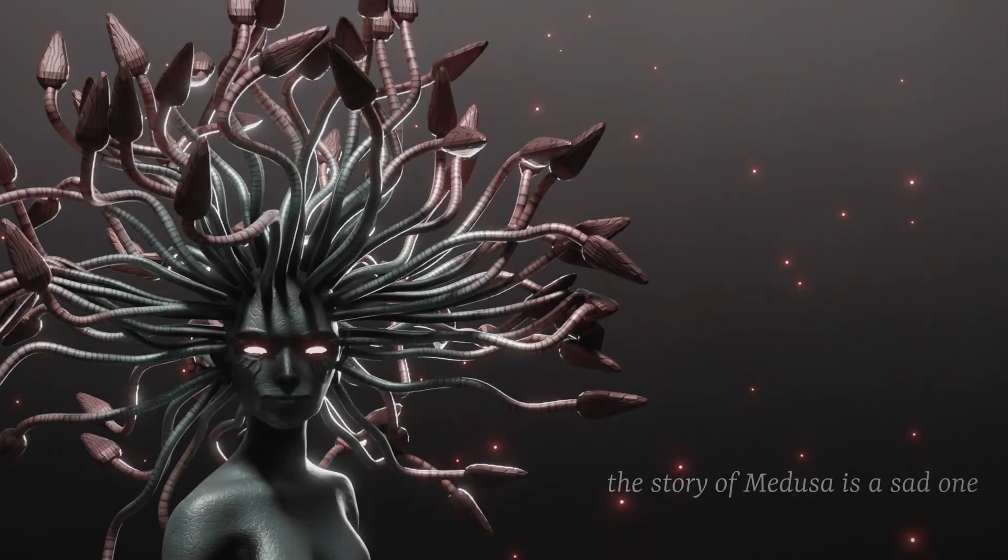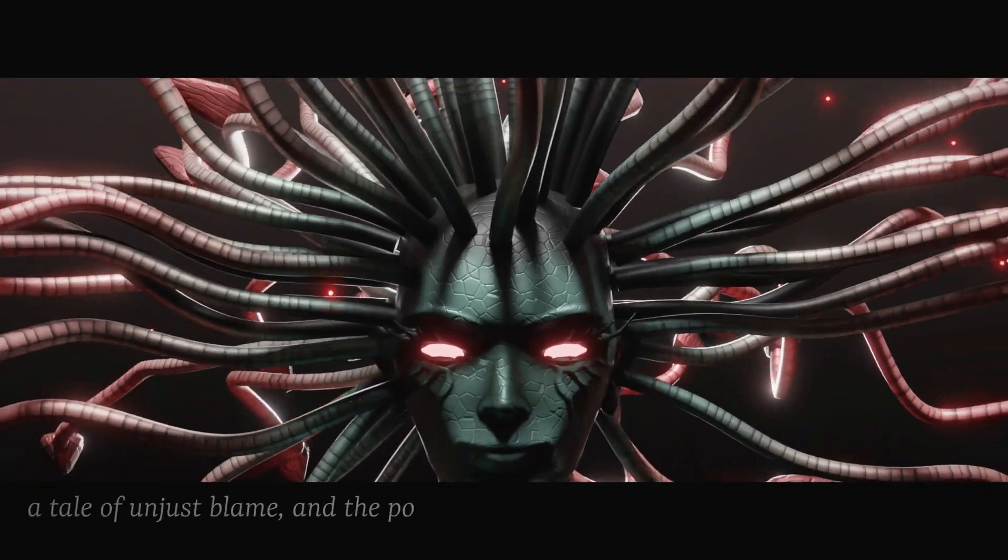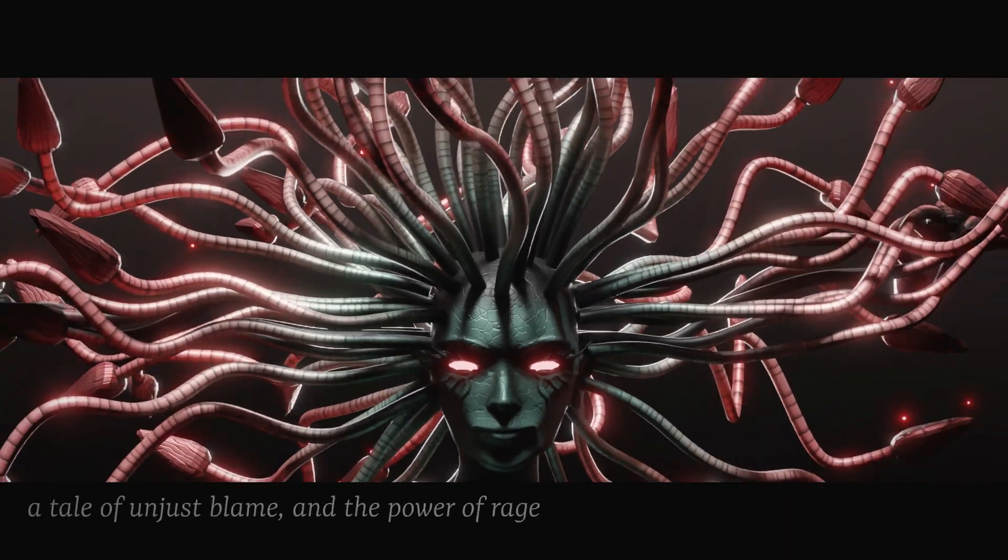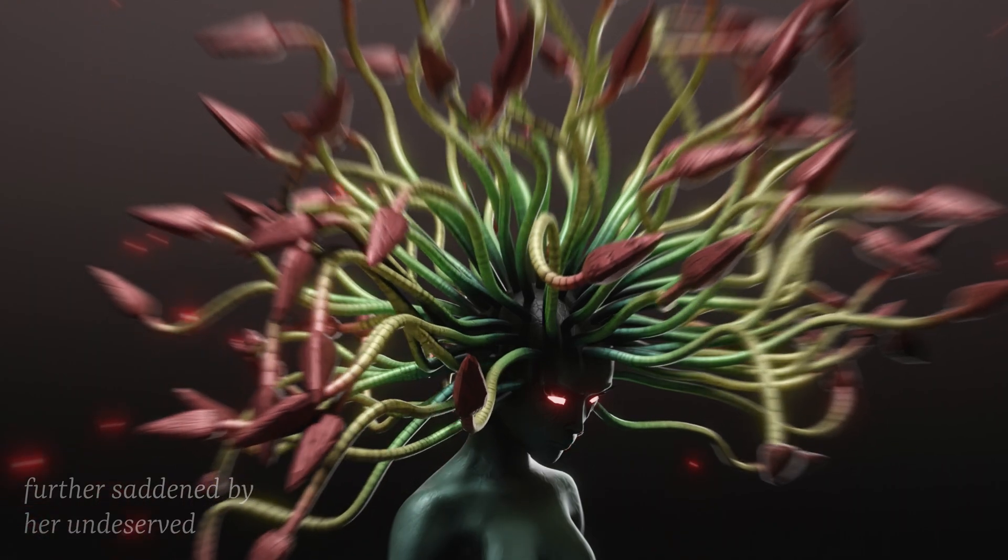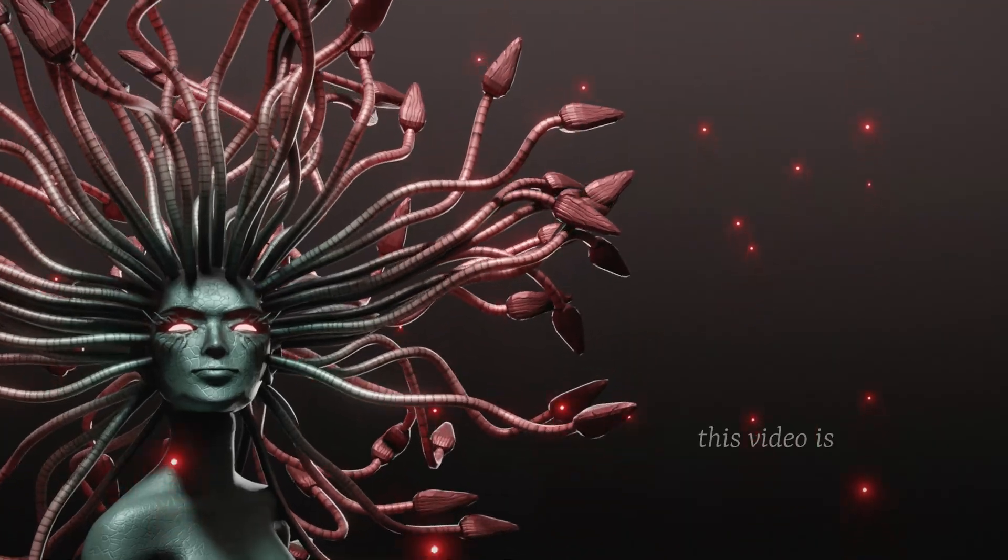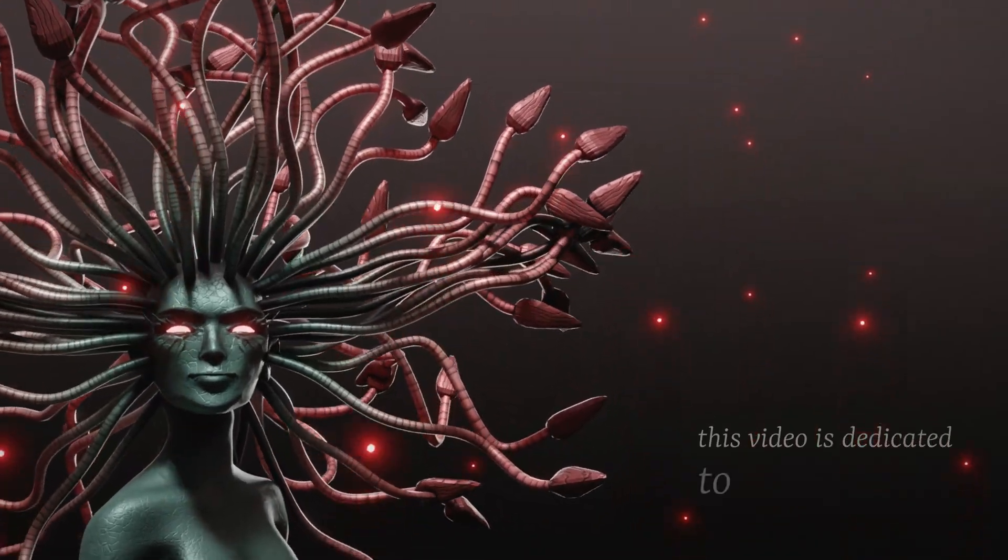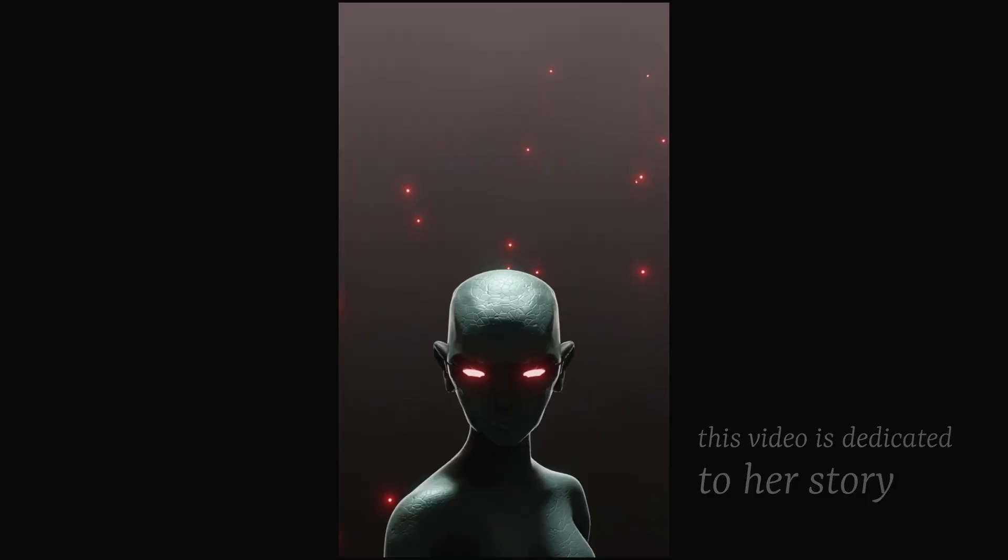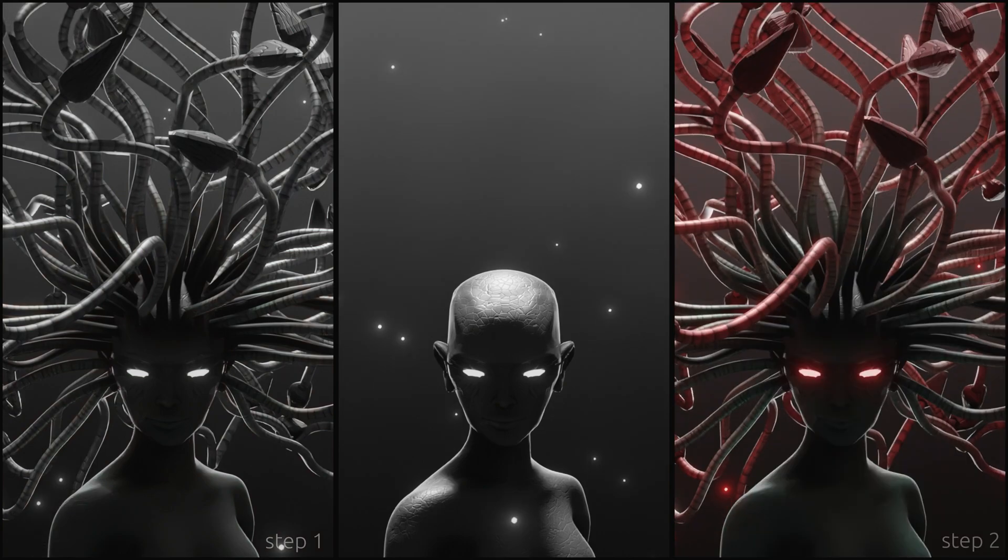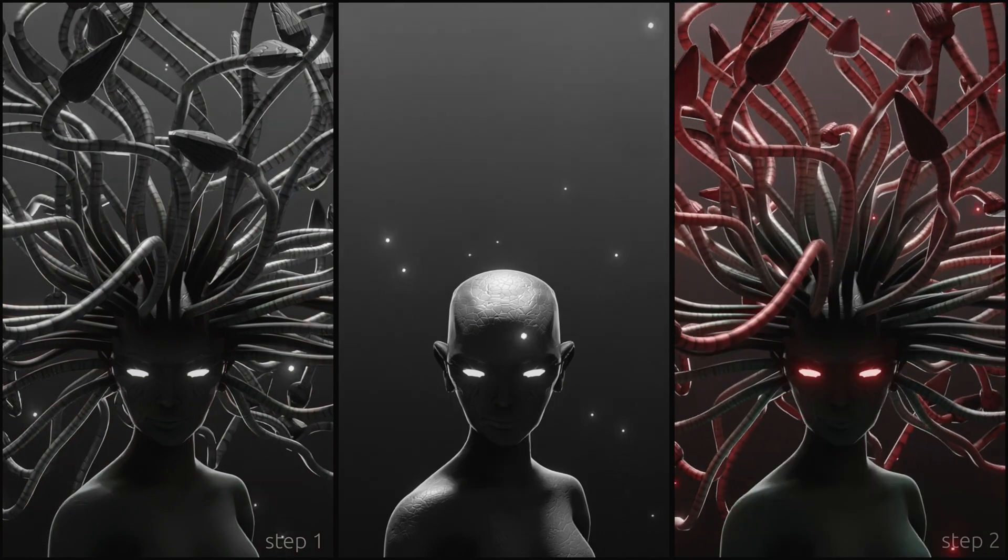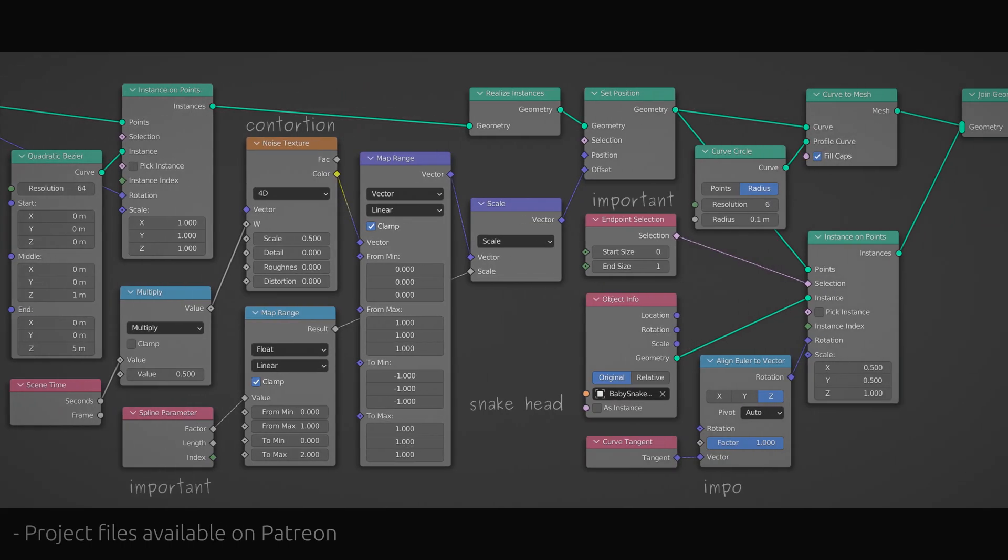The story of Medusa is a sad one, a tale of unjust blame and the power of rage, further saddened by her undeserved fate, so this video is dedicated to her story. Starting with a sculpted head, we will procedurally generate a cluster of snakes and then animate them, all with a simple geometry node setup.